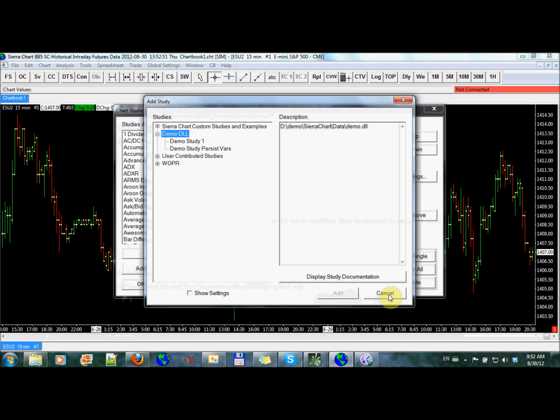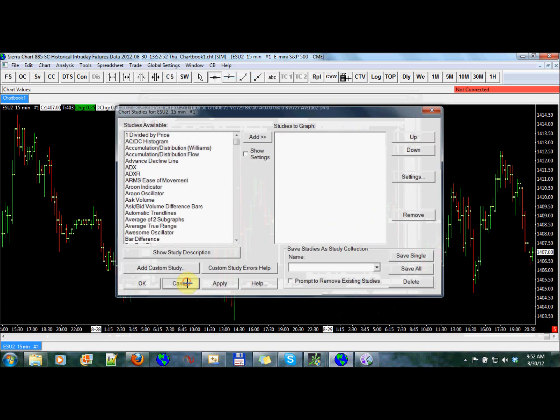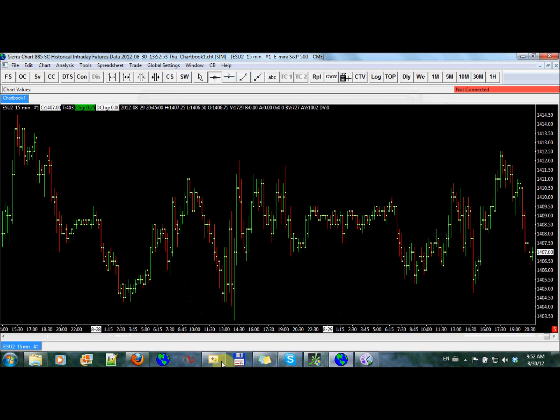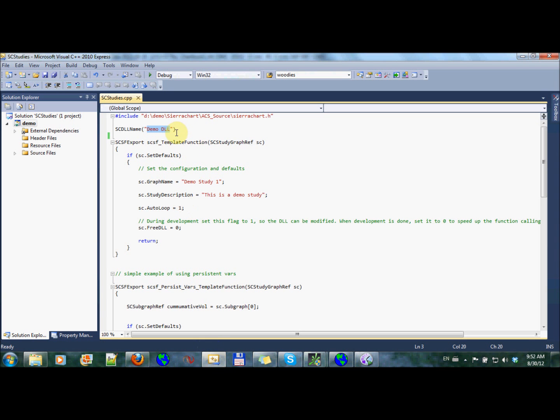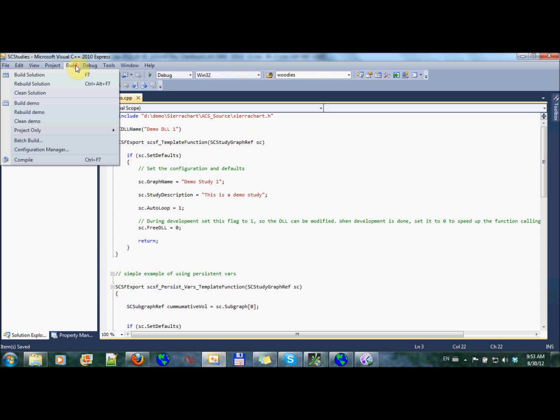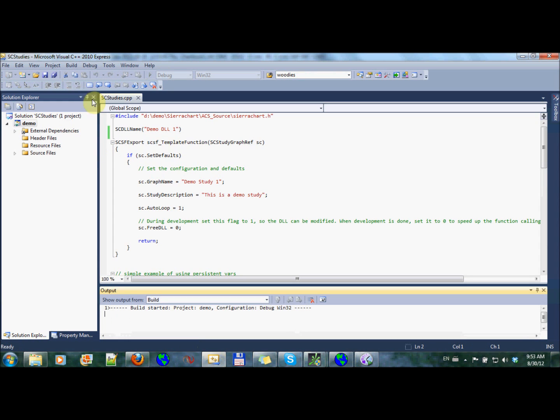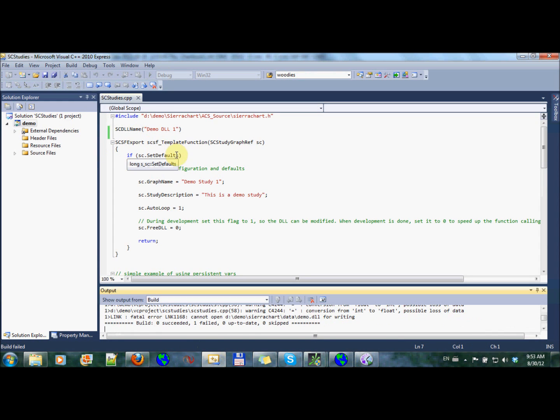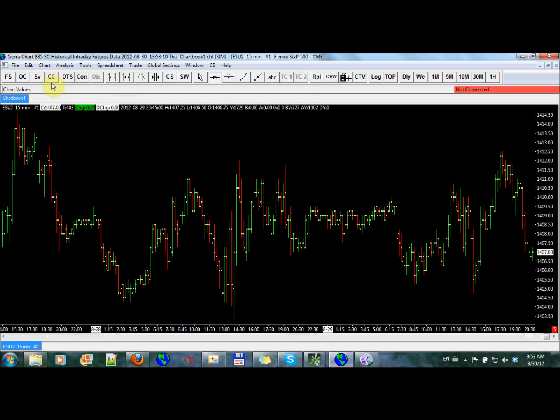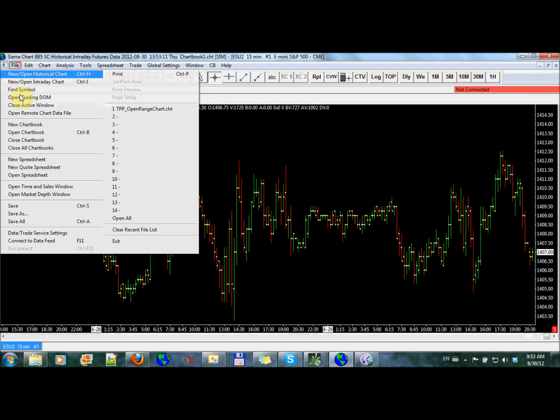Now I can go and change this. Let's change it from demo.dll to demo.dll1. And then I'll come up to build, and I will rebuild this thing. Build solution. And it cannot open it for writing. So we need to shut down Sierra Chart.